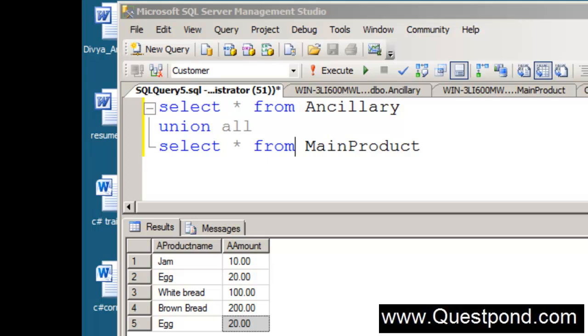Next time when we go to the SQL Server interview, if somebody asks you what is the difference between union and union all I am sure that now you are set right. Because even my kid understood what is the difference between union and union all and I am sure that you should also understand well. Thank you so much.